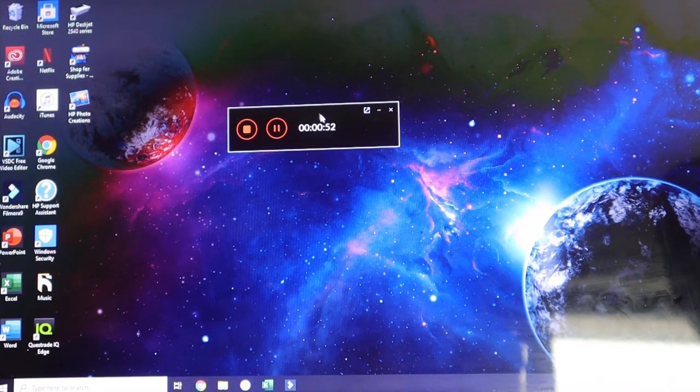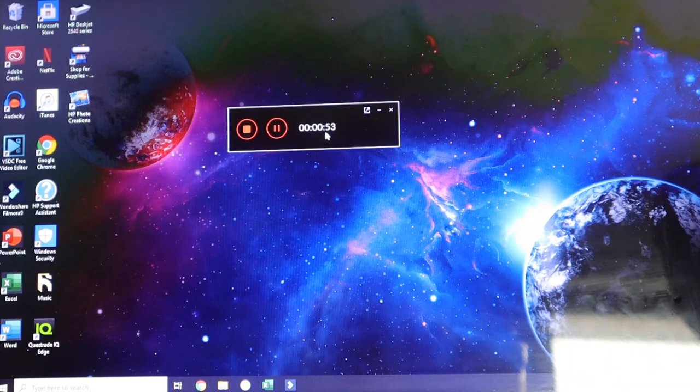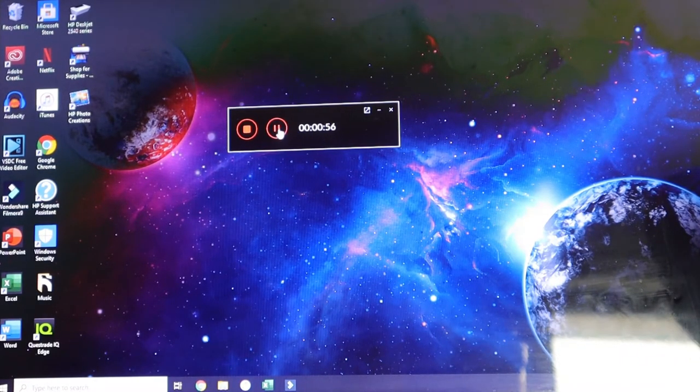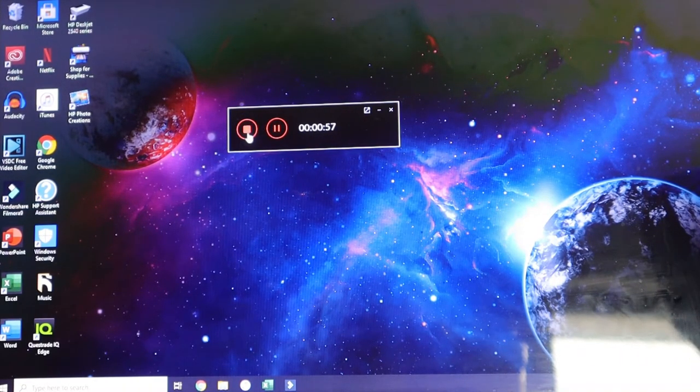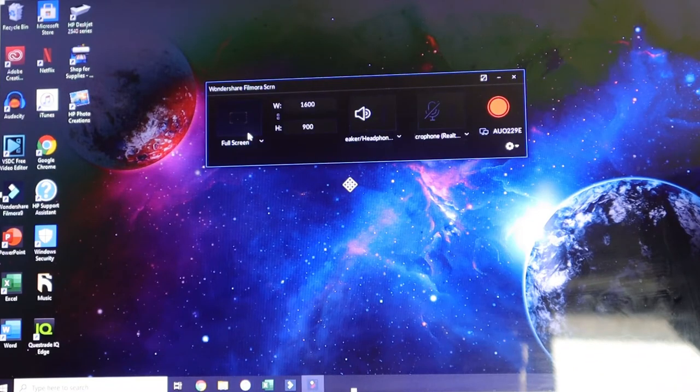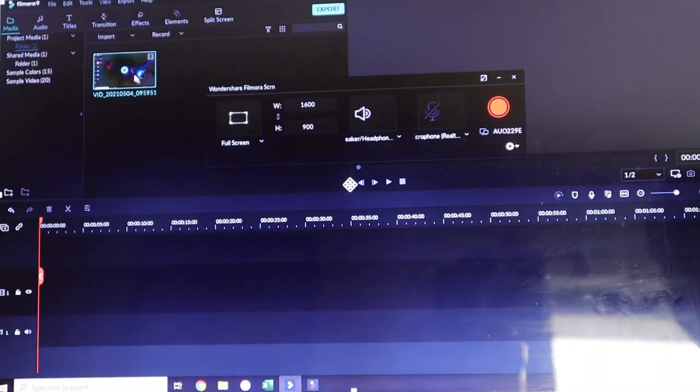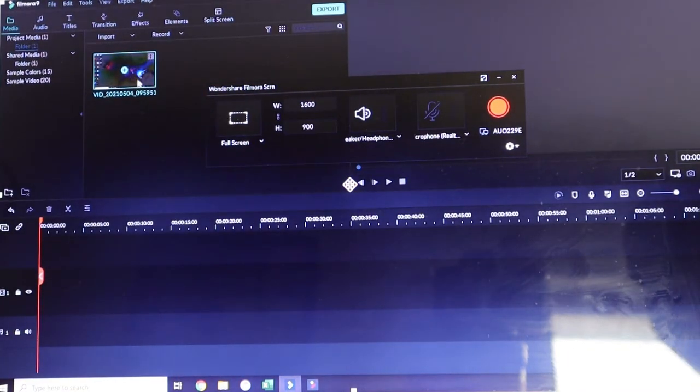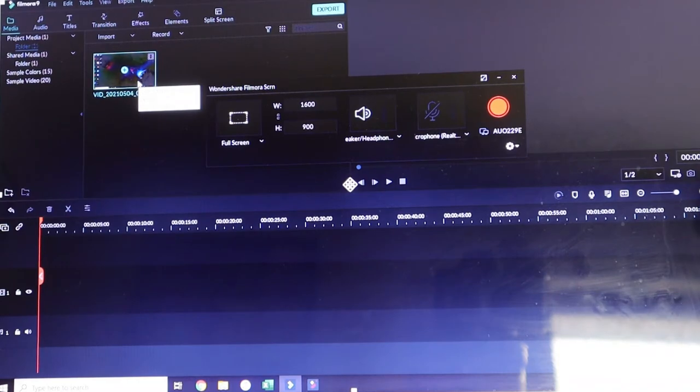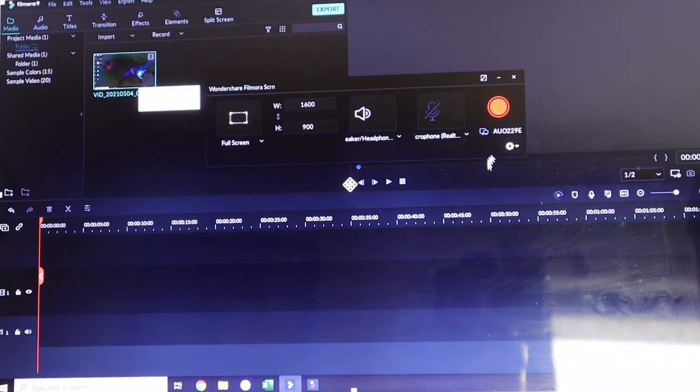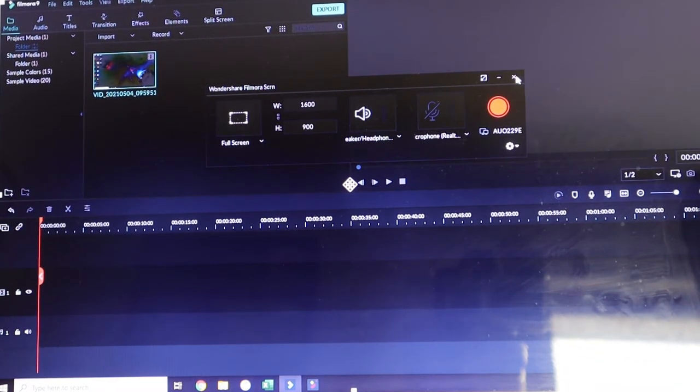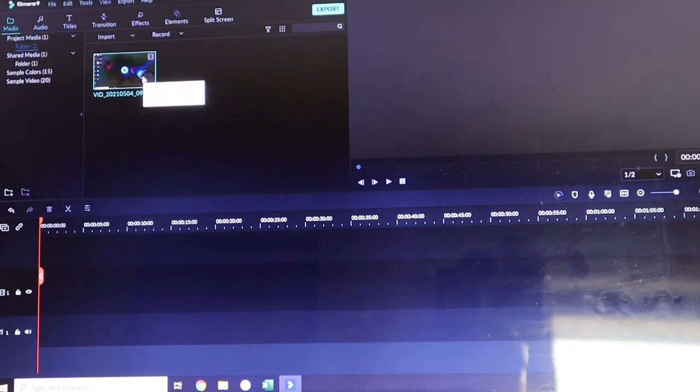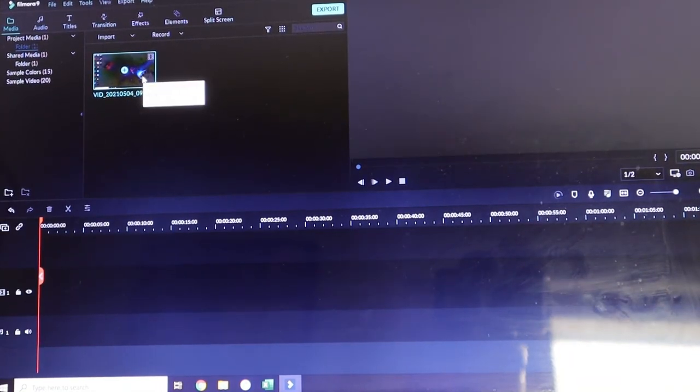So right here, when it is recording, it is going to show you how long you have been recording for. It will let you pause it and it will let you stop it. If you stop it, it is going to automatically place it into Filmora 9. So you can edit it into your videos or you can edit that clip and just upload it just like that. Very, very helpful.